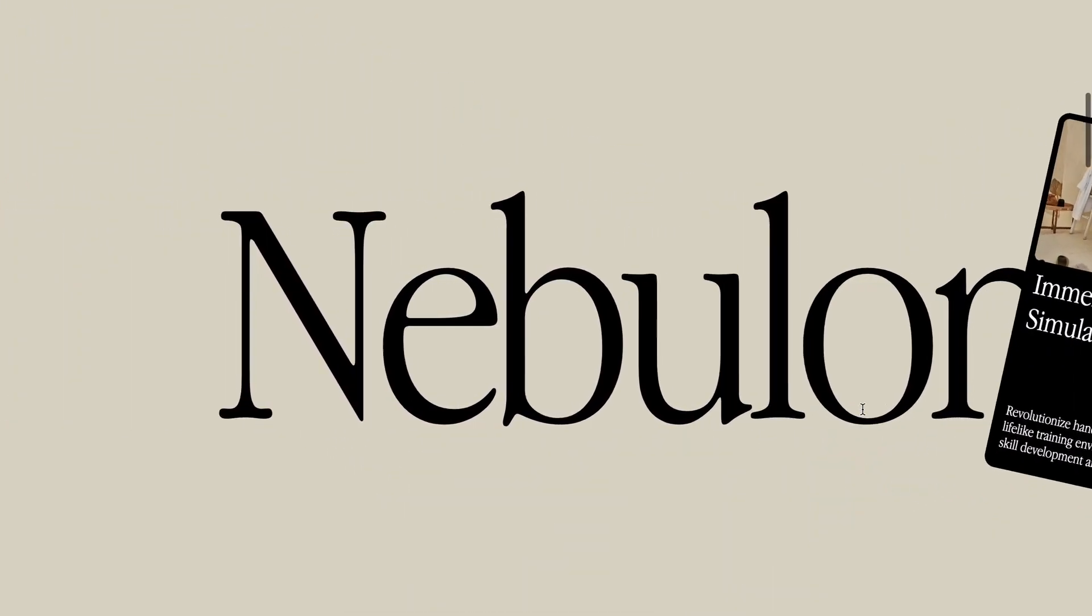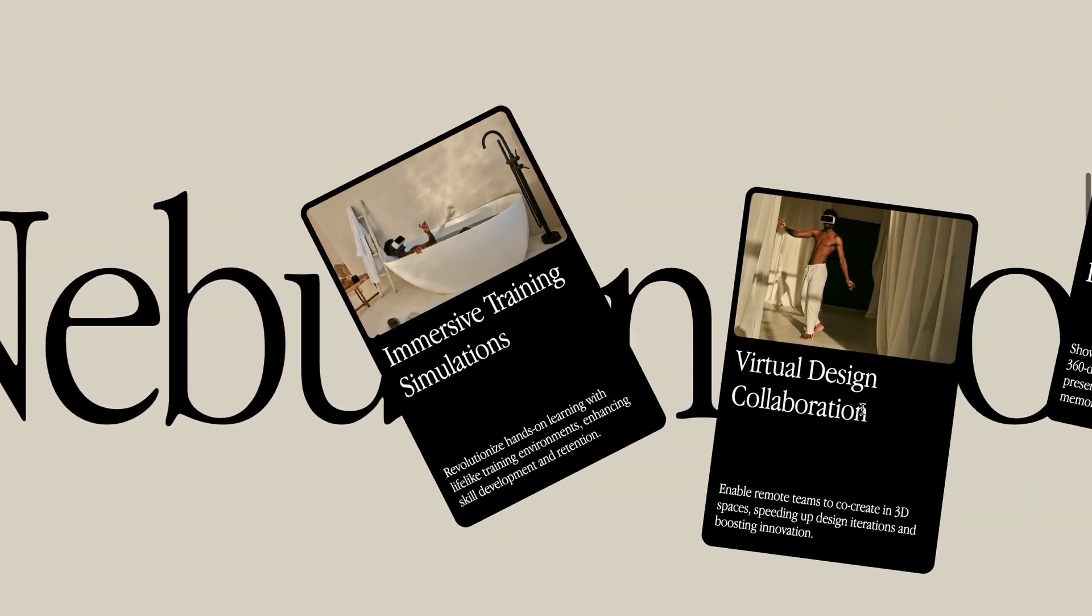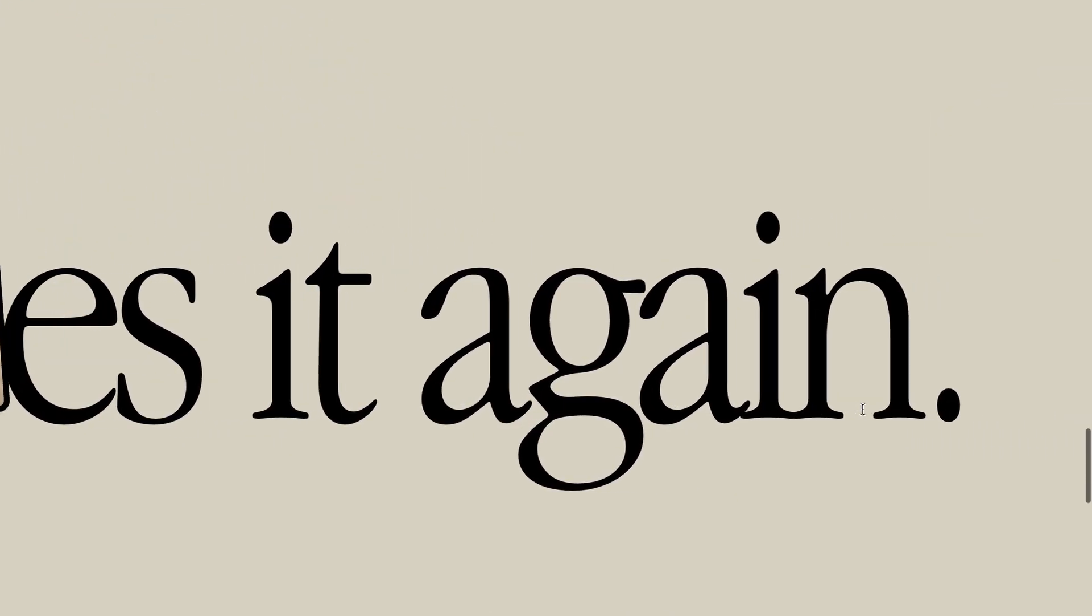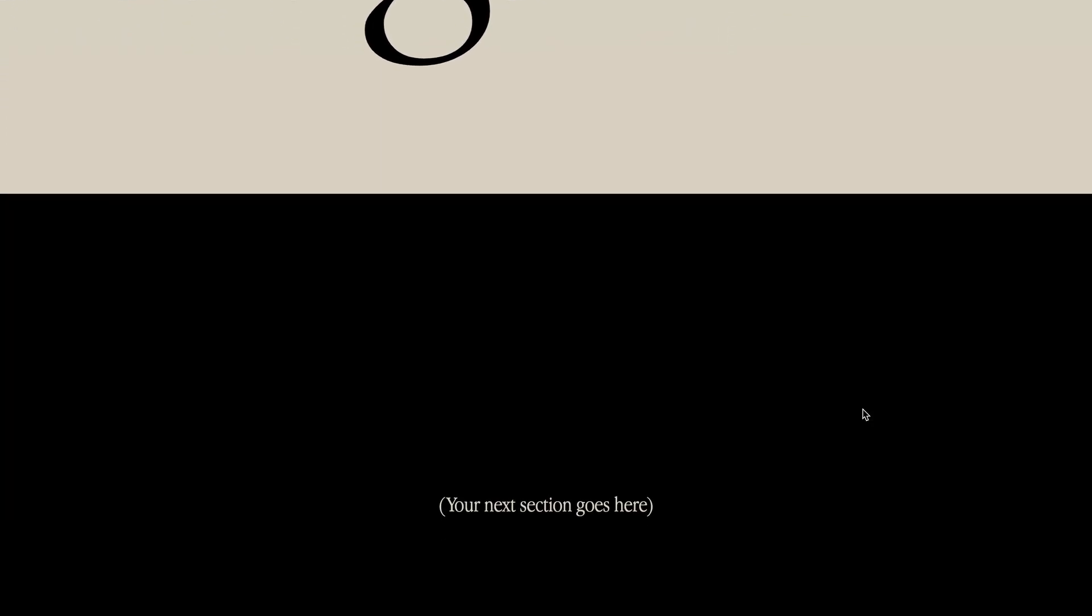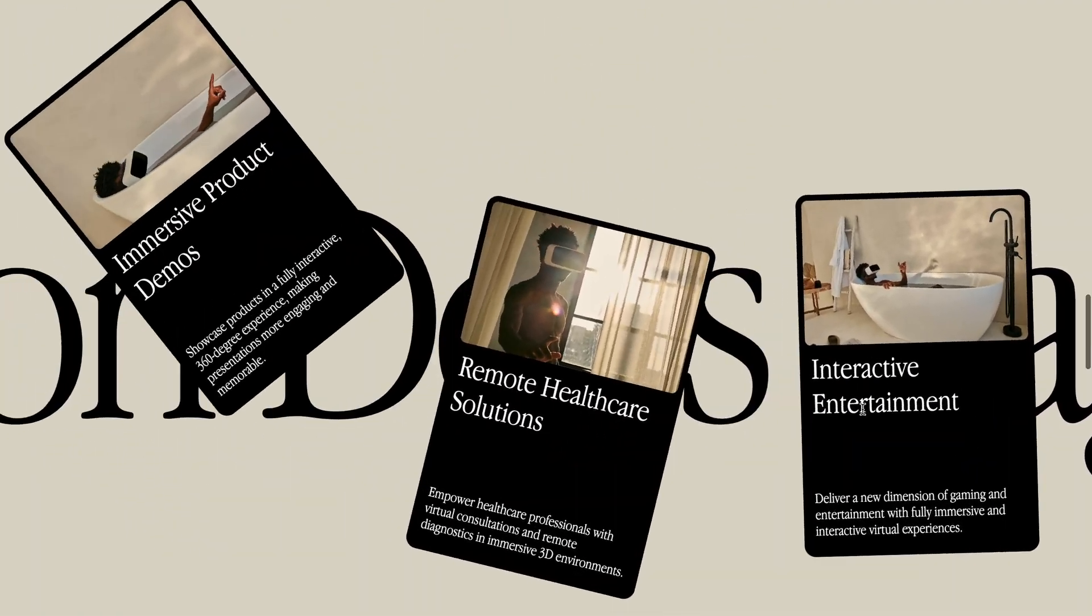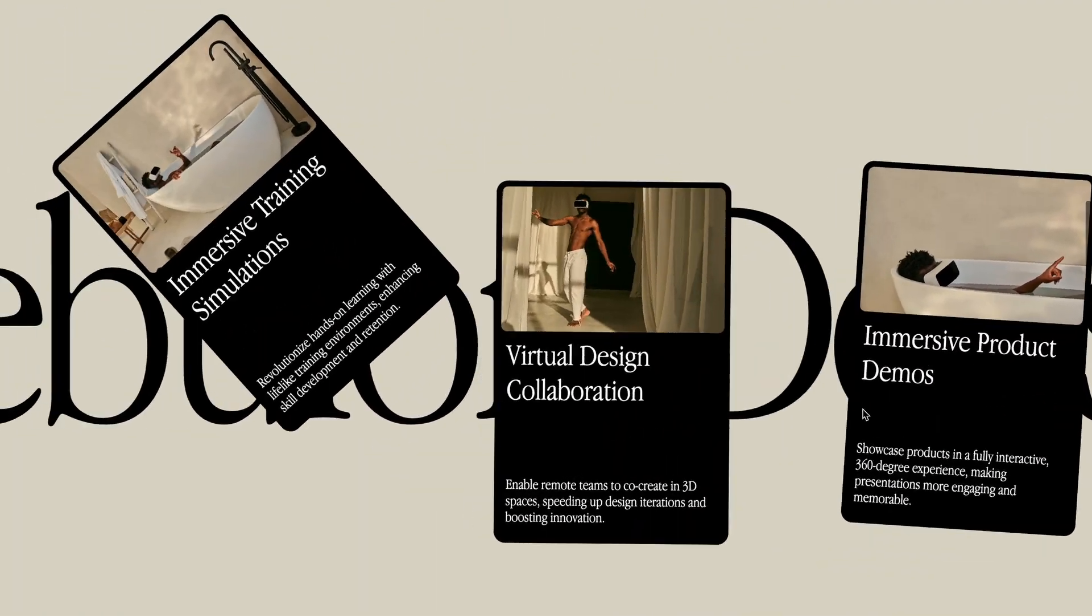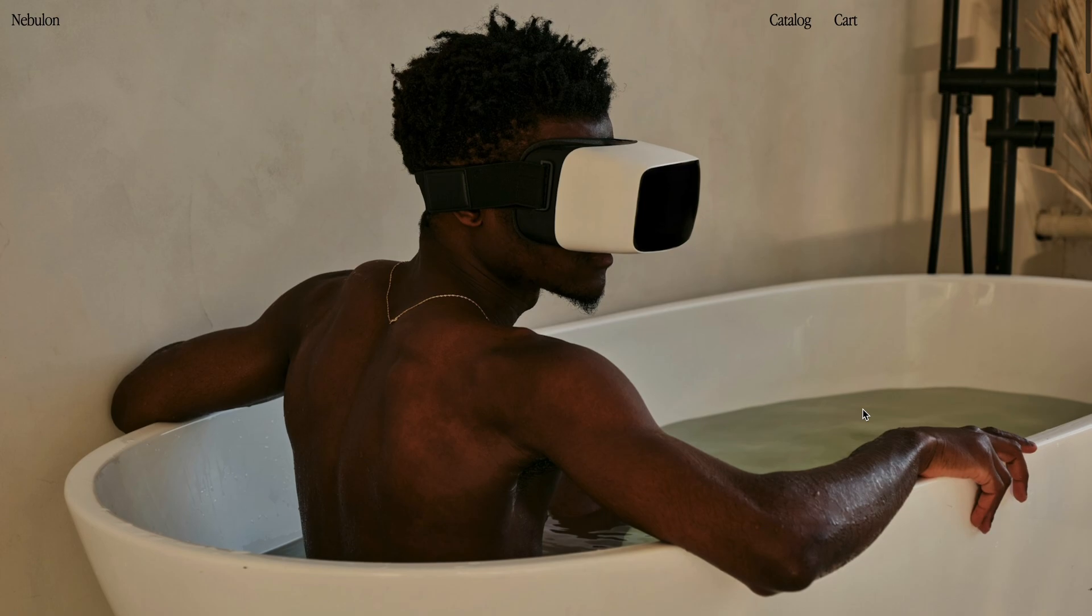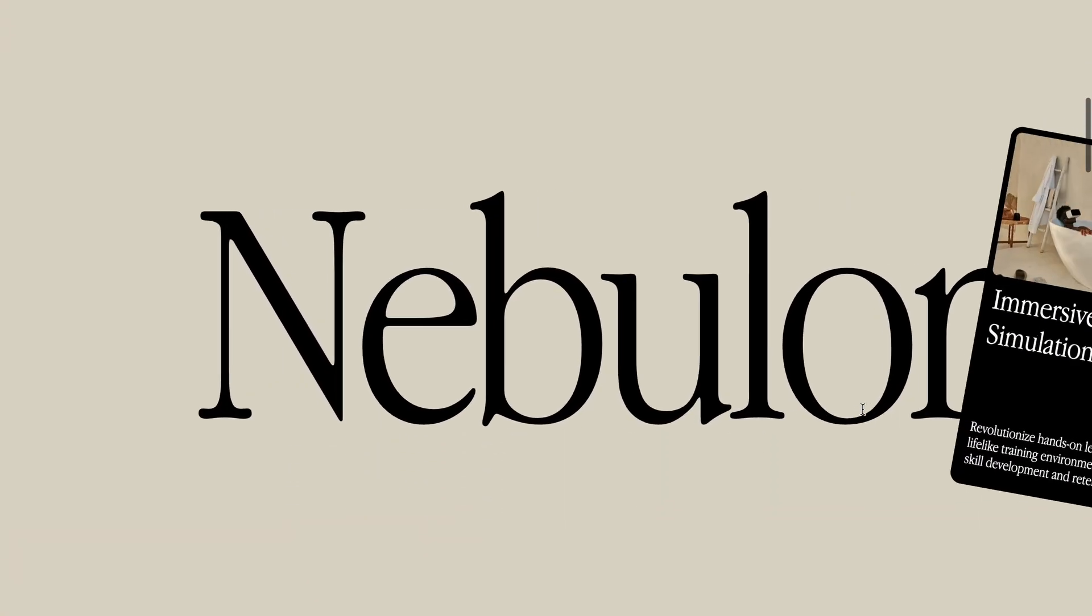In today's video, I'll show you how to create this horizontal parallax effect with animated cards all powered by Lenis smooth scroll. If you enjoyed this tutorial, I would appreciate if you drop a like and if you haven't already, consider subscribing for more content like this.